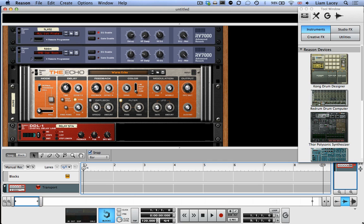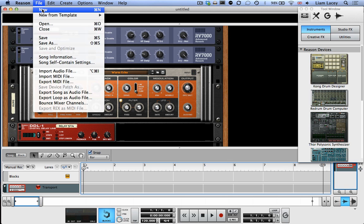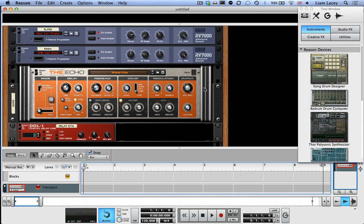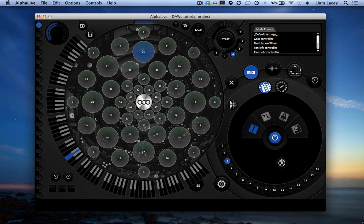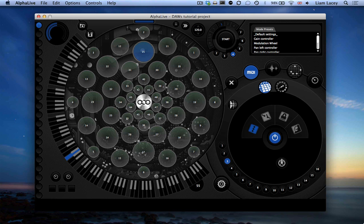So here I have Propellerhead's Reason 7 running on Mac OS X. I've got a new empty project open, which I set by going to File and New. The Alphasphere is connected to the computer and the Alphalive application is running. And I'm using the Alphalive project that we created in part one of this tutorial, which essentially set different MIDI channels to the different rows of pads.